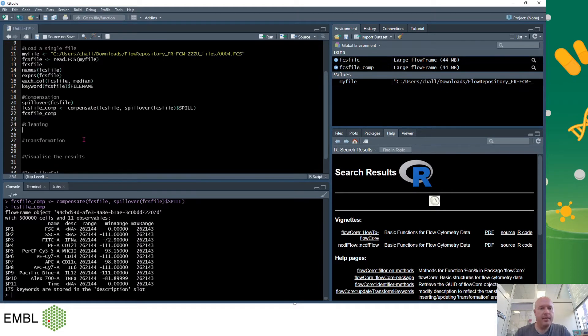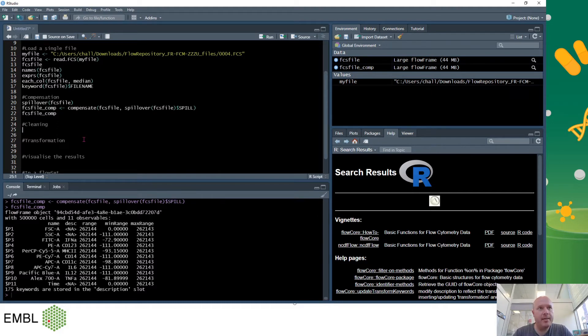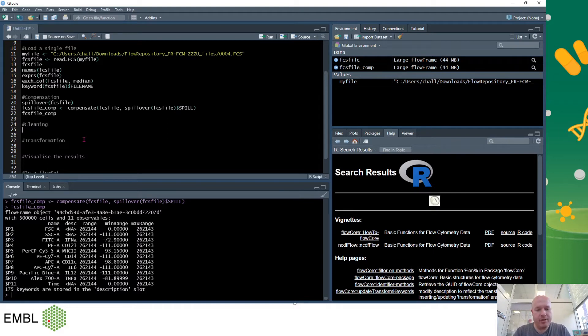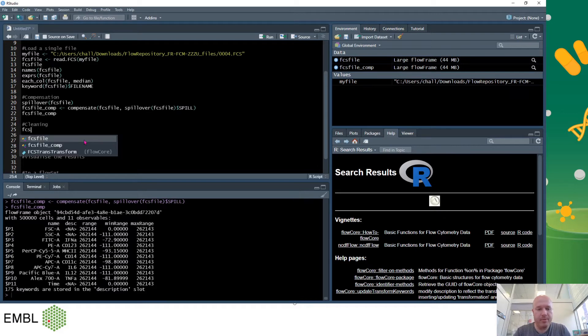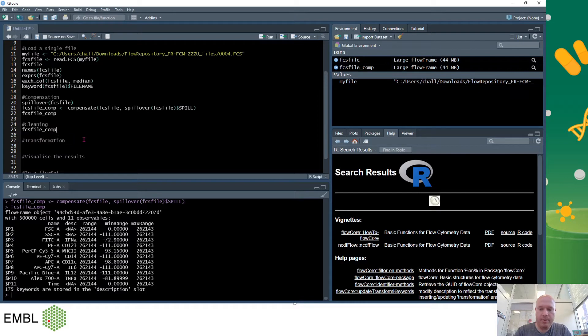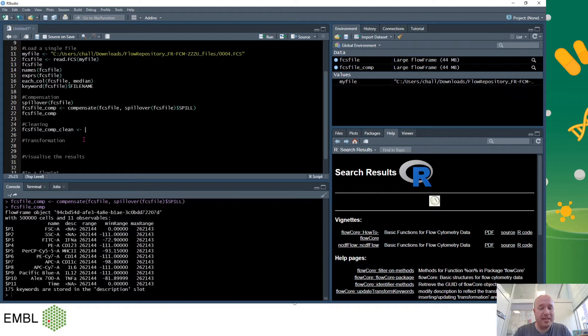Cleaning. So next we want to clean the data. To clean the data we'll be using a package called FlowAI which is very easy to use. It has this great command called AutoQC. So again I'll create a new variable called FCS file comp clean. It's very important to give all the variables sensible names. I'll be using the AutoQC.